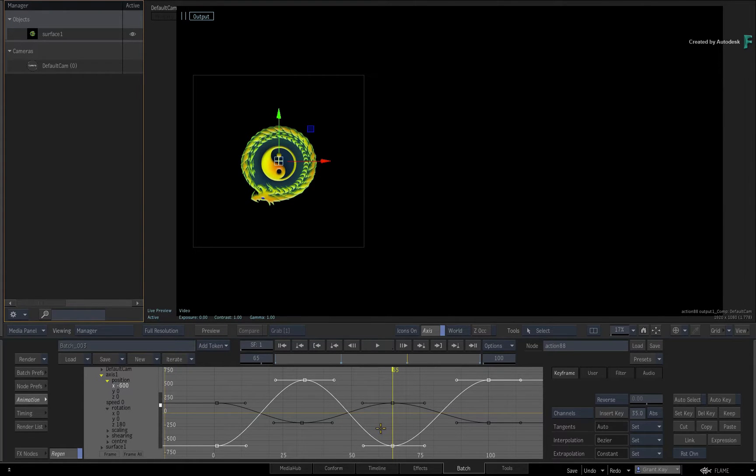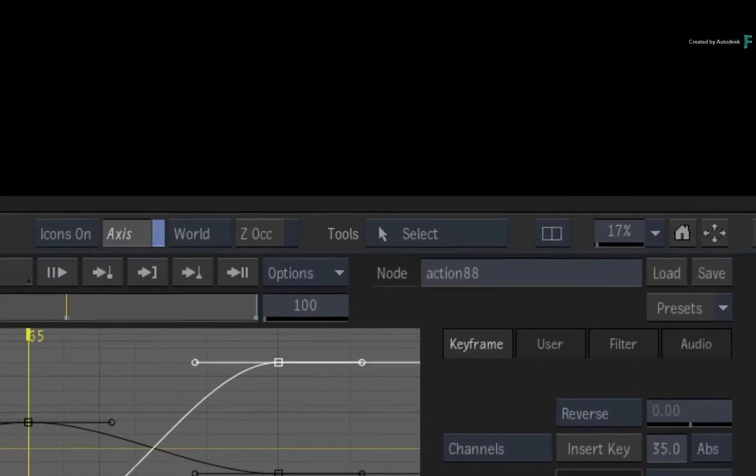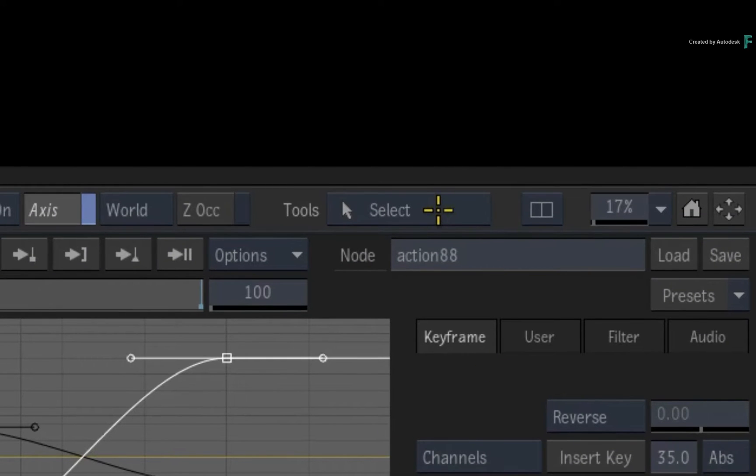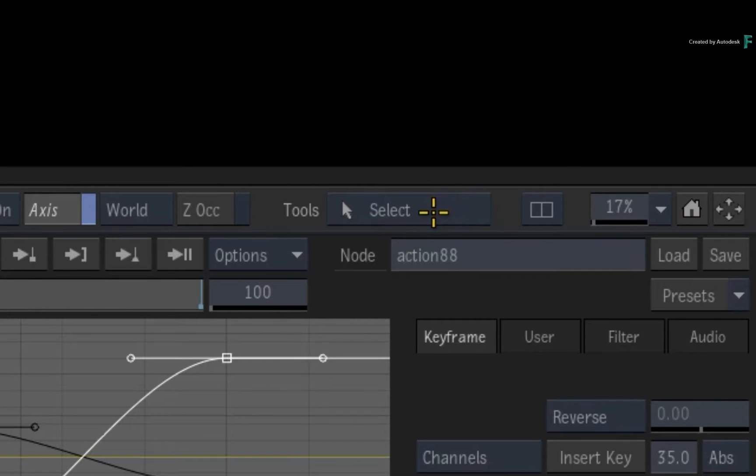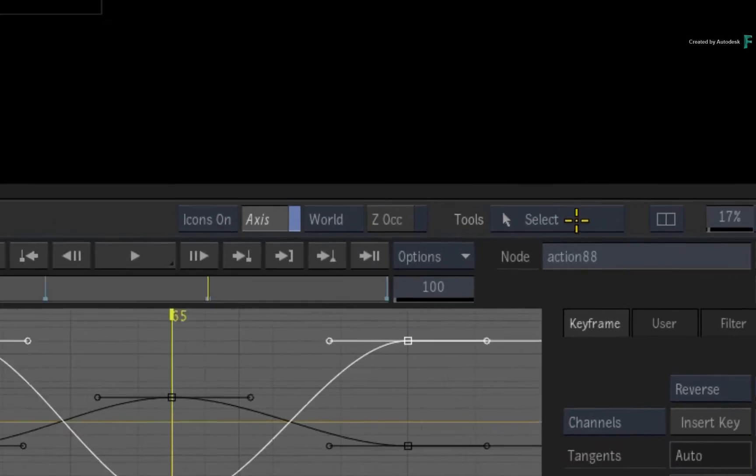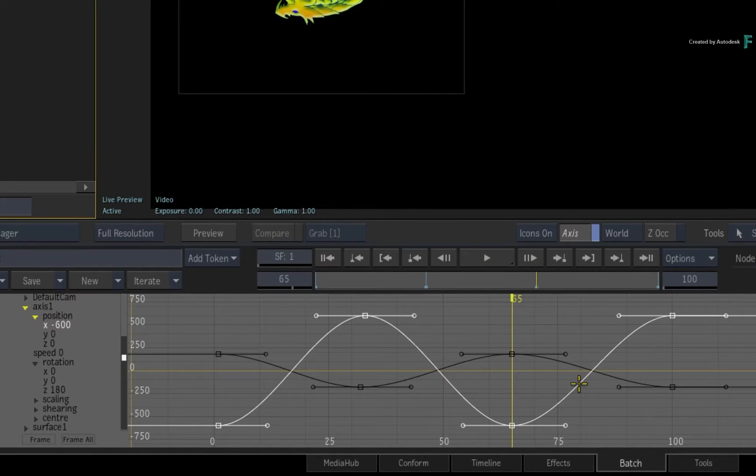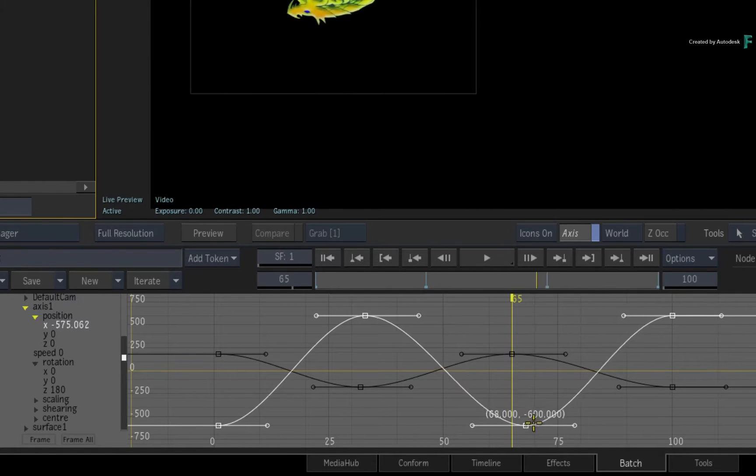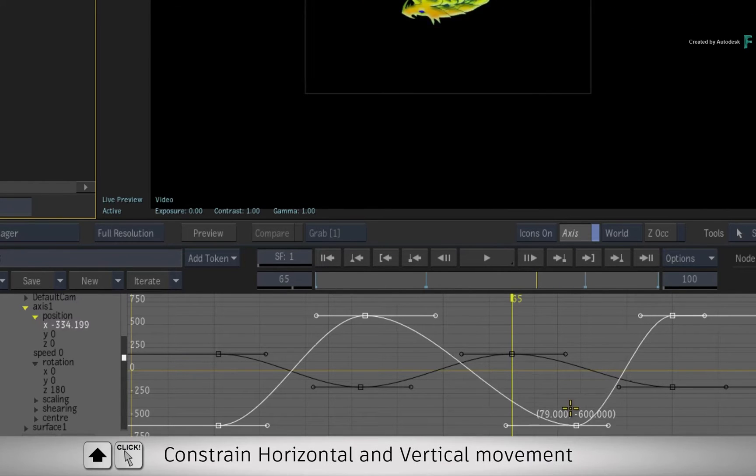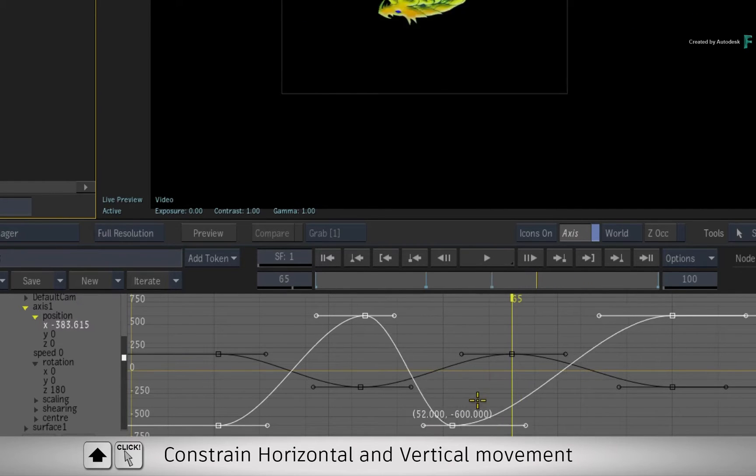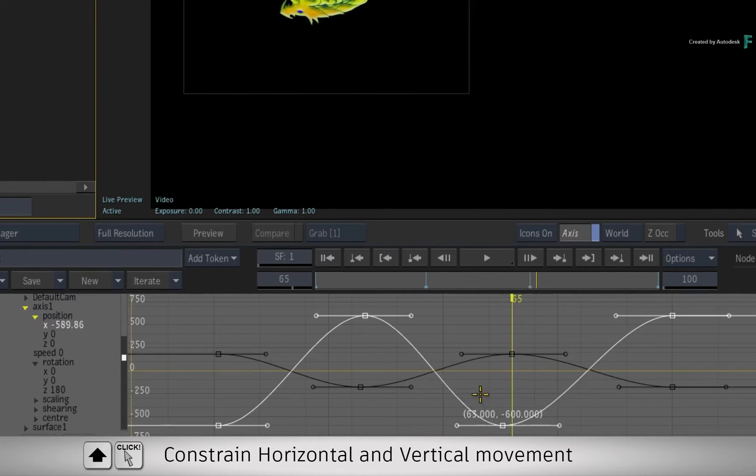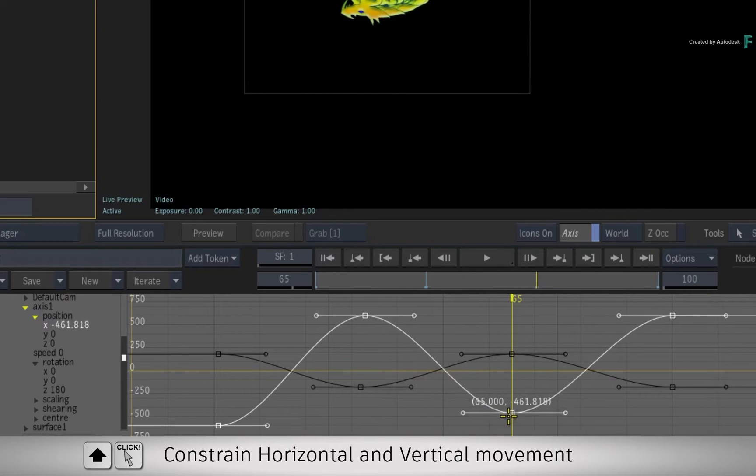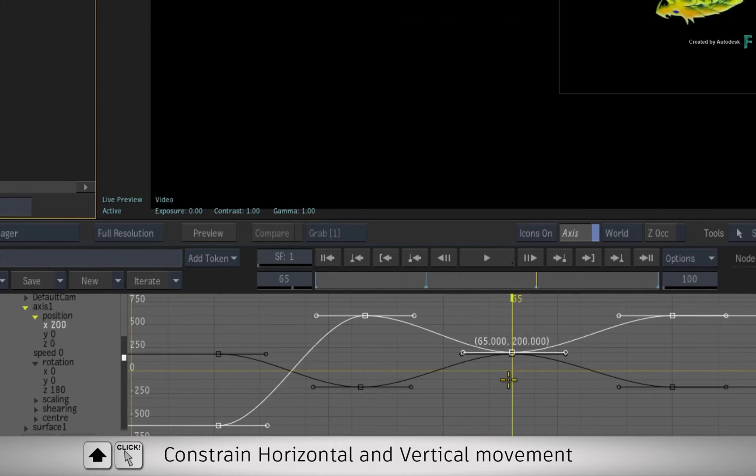Now for the most part, you have been using the Select tool in the Tools menu, which you generally use for selecting and moving keyframes in the Animation Editor. As a reminder, you can pick up a keyframe and move it in any direction, or you can hold SHIFT and this will constrain the keyframe either vertically or horizontally.